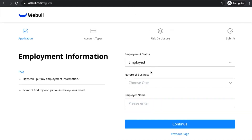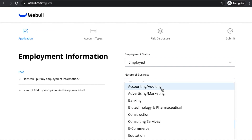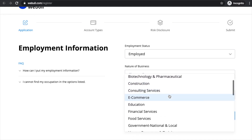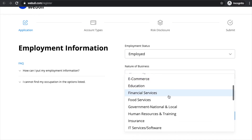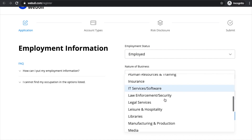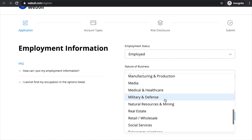Then it'll ask for employment information. Go ahead and fill that out — I'm going to have to blur this one out since he probably doesn't want to share his information with everyone.